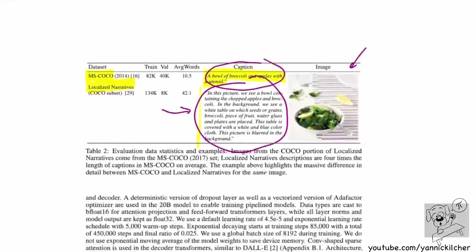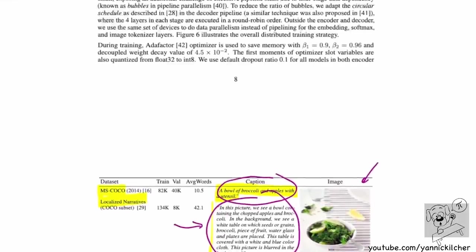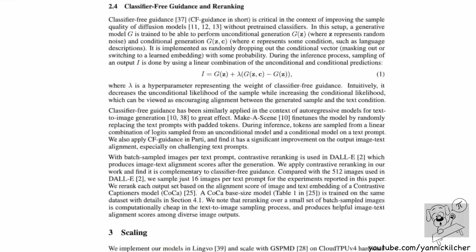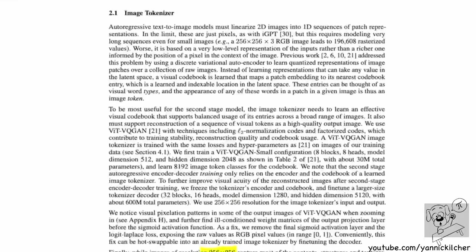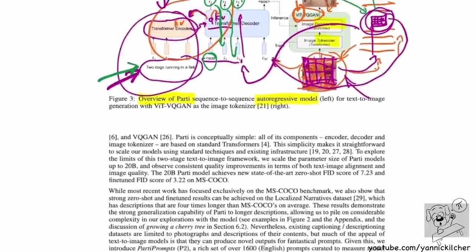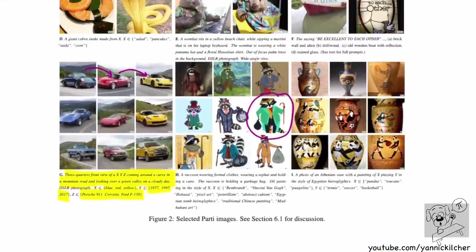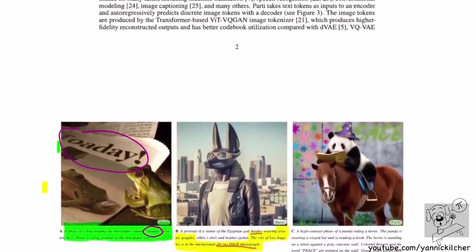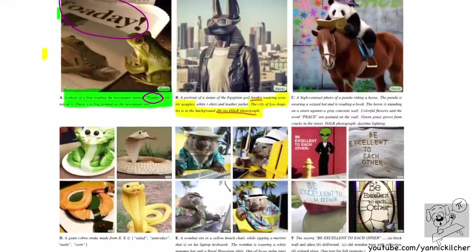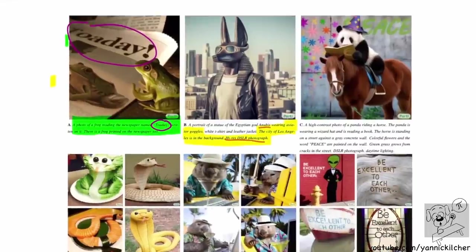All right, that was it. The paper presents a fairly simple system — all it does is scale a bunch of transformers in sequence. It also presents an evaluation benchmark called PARTI Prompts, and their model, which is ridiculously insane. Let me know what you think, and I'll see you around — bye-bye.